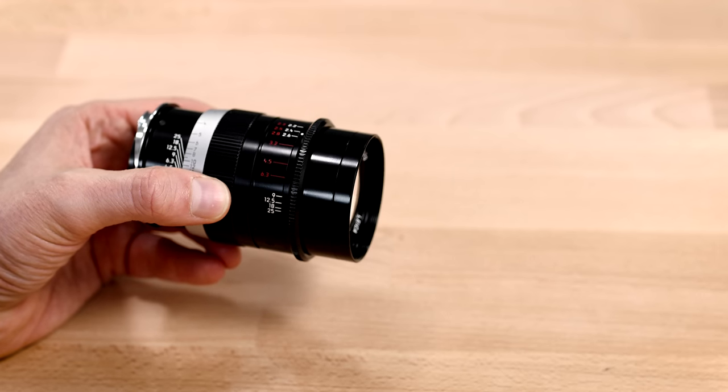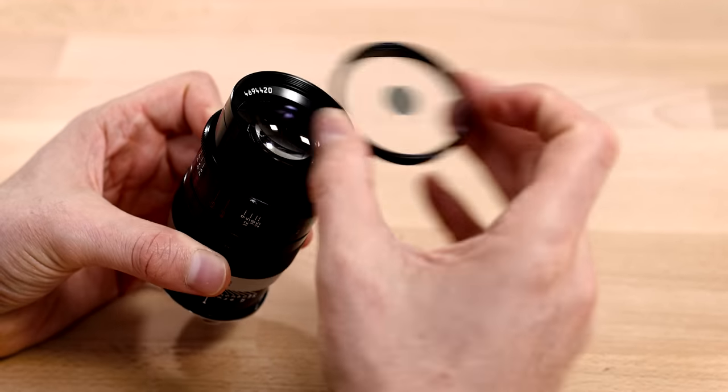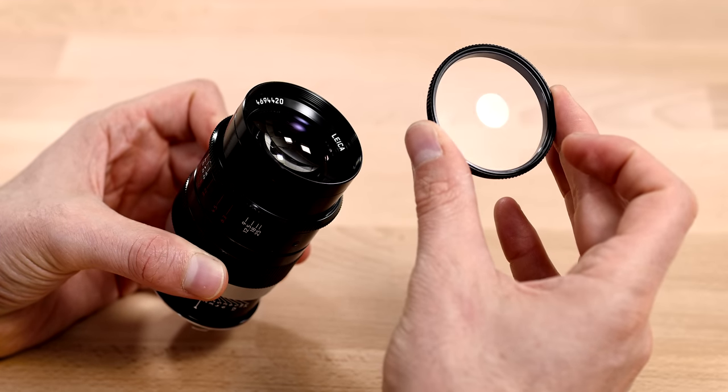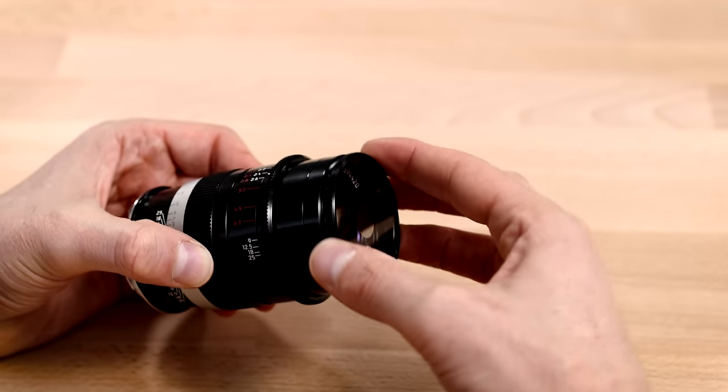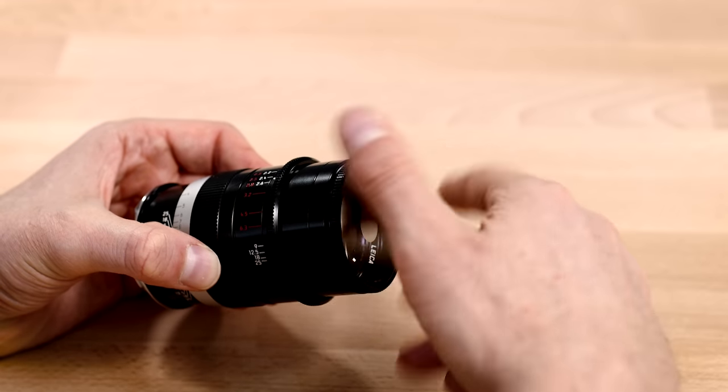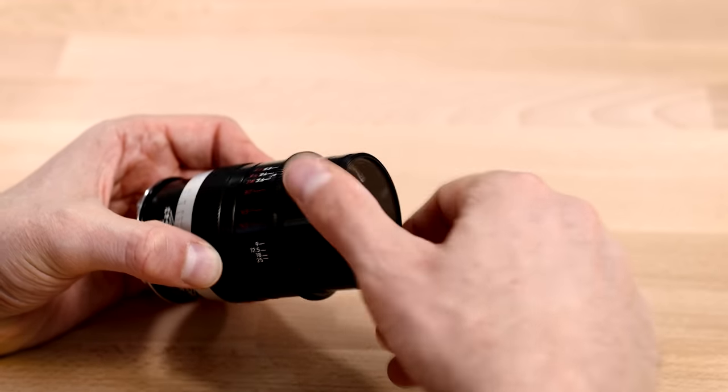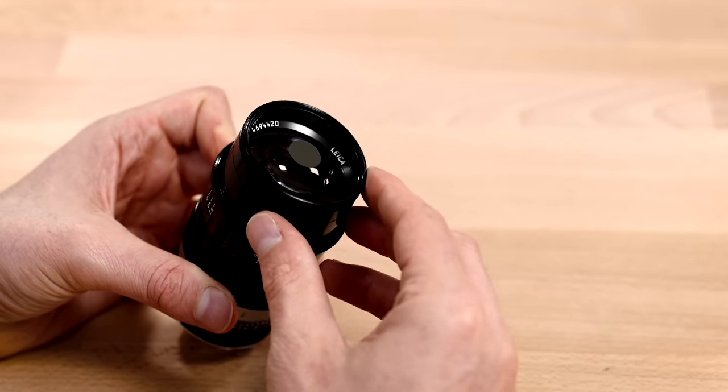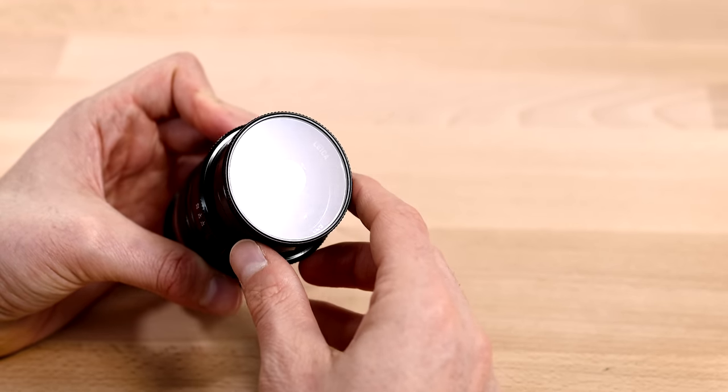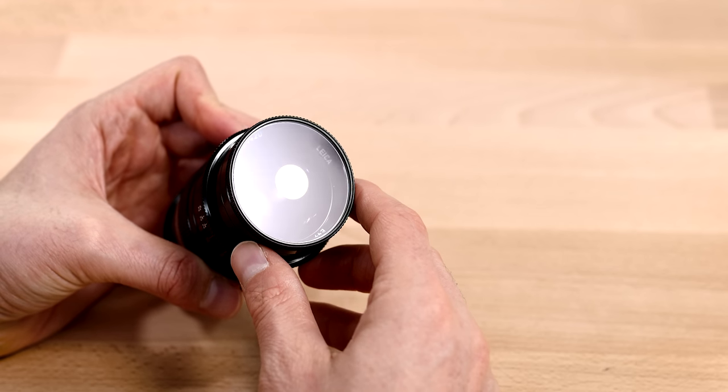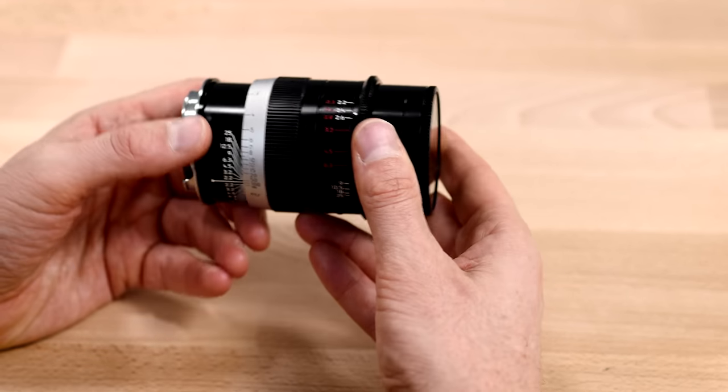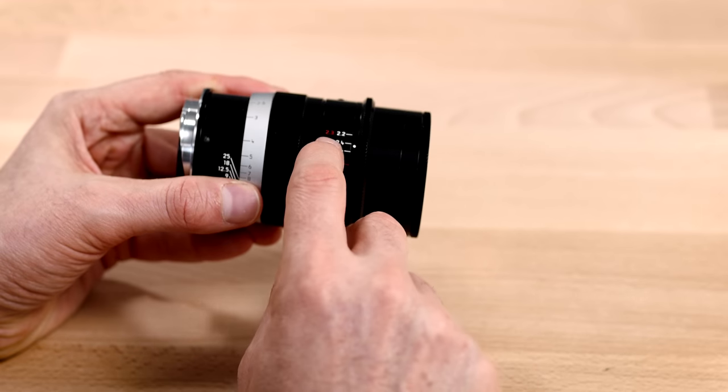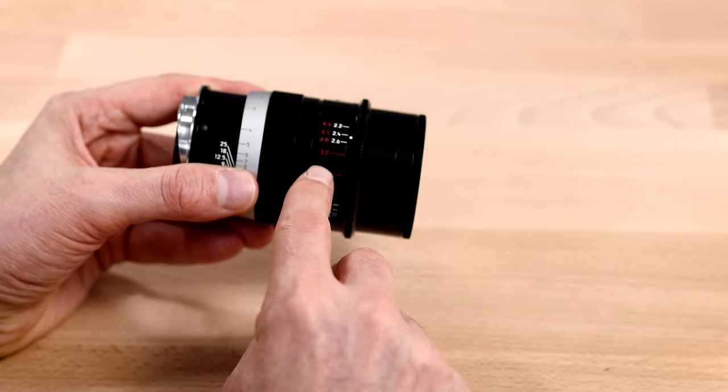When we attach the filter, which again has that center mirror to block out the sharper straight rays of light and only allow the rays on the periphery where there's the highest level of spherical aberration to pass through, which gives us a soft focus look. When using that filter, you want to use these markings, which are the red markings.